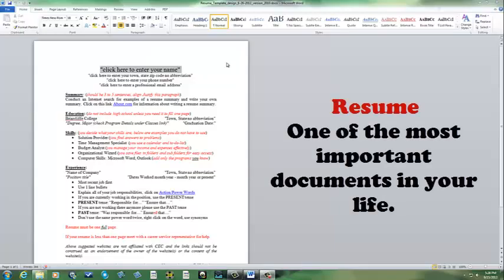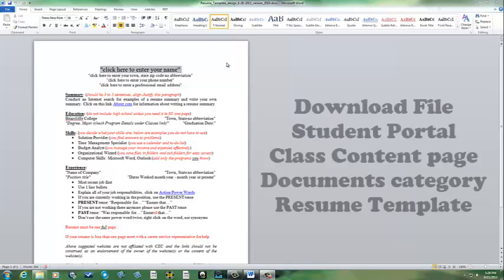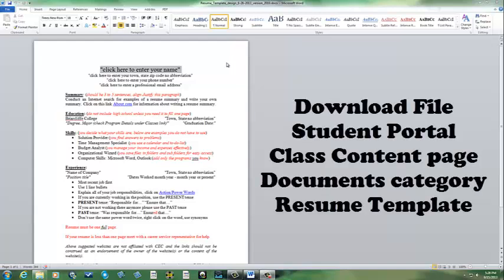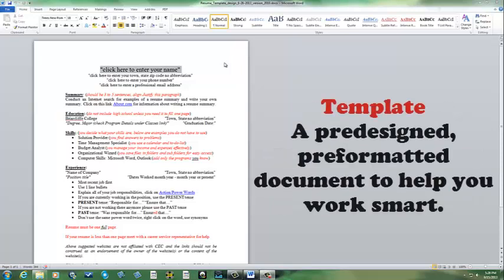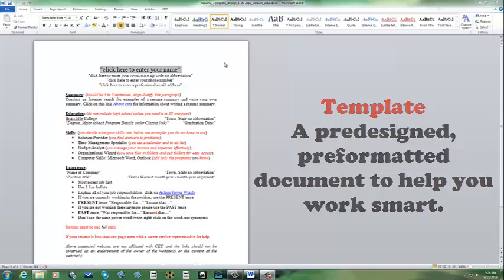One of the most important documents in your life is your resume. It will affect every aspect of your life. Today I'd like to talk about how to use a resume template that I created, which you can find on the student portal — it's on the Class Content page in the Documents category.